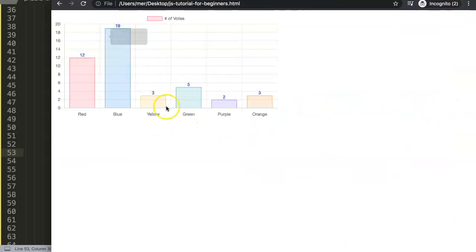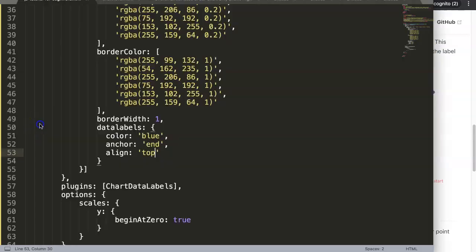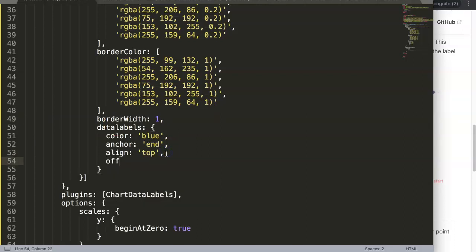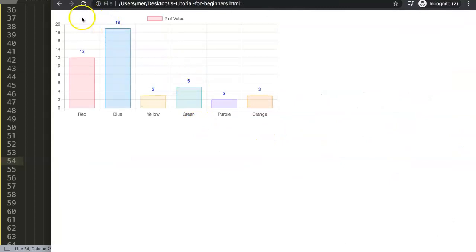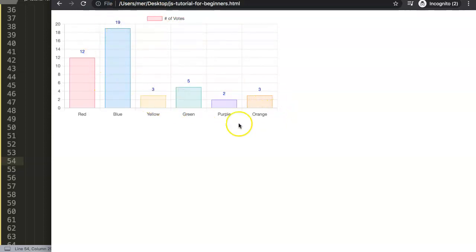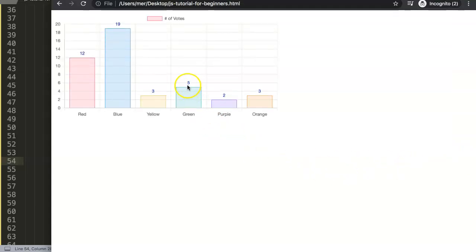Save and refresh — there we are, the labels are pushed to the top. You might want more space between the anchor and the label, which is what offset controls. Offset is the distance in pixels to pull the label away from the anchor point. The default is 4. Setting it to 10 gives more space, but be careful not to go too far or it may conflict with your layout. Setting offset to 5 gives a nice result — five pixels between the bar top and the label.